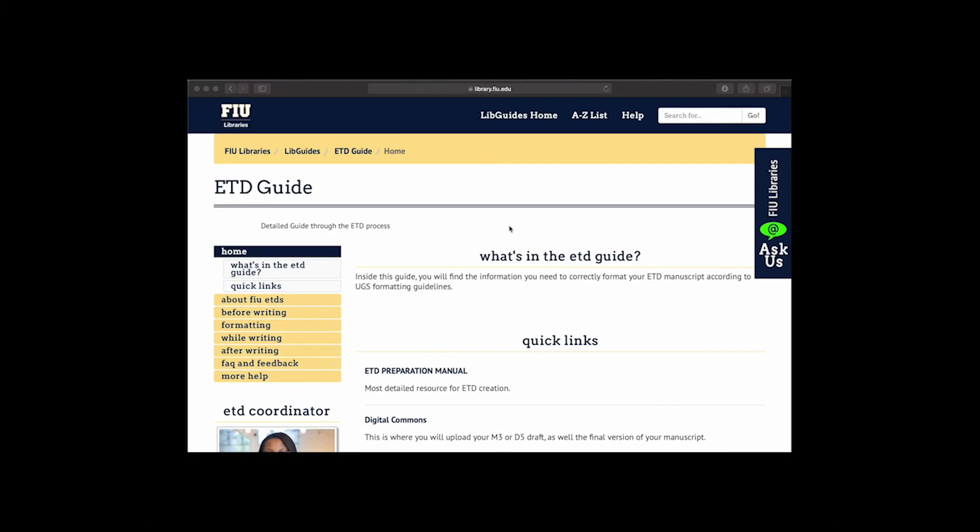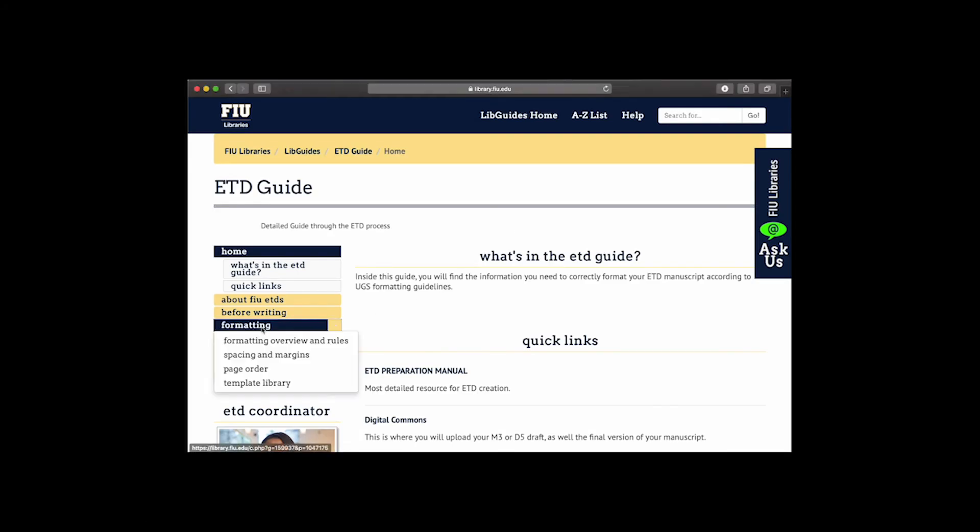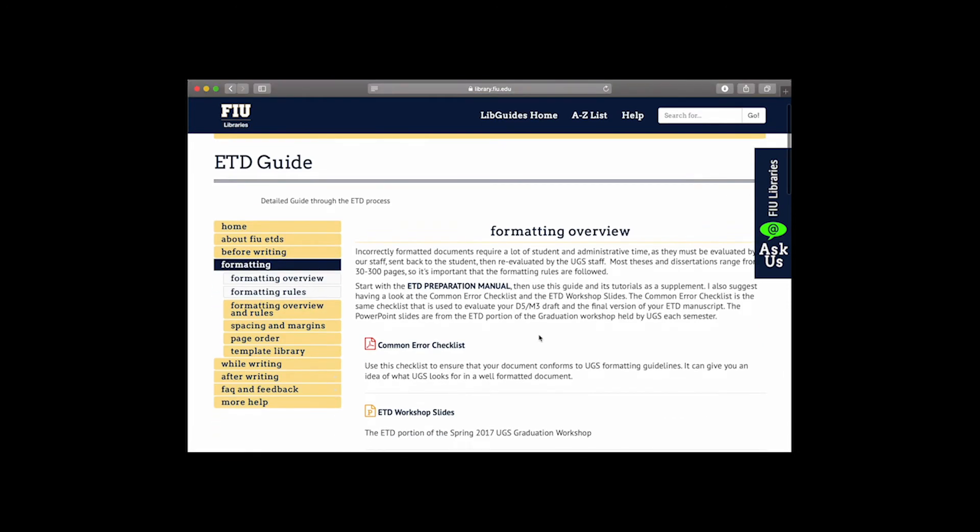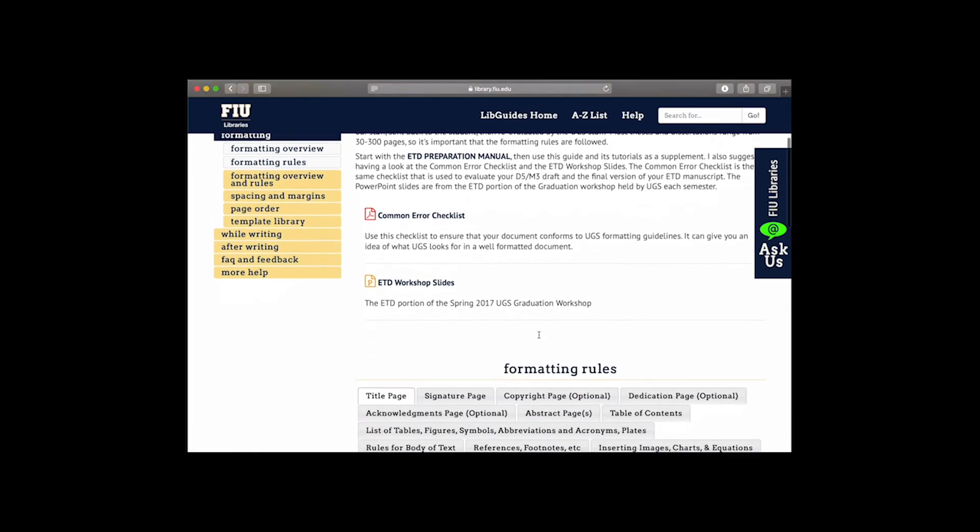First, go to our LibGuide. Click the formatting link in the sidebar. Scroll down to the formatting rules section and click the table of contents tab.